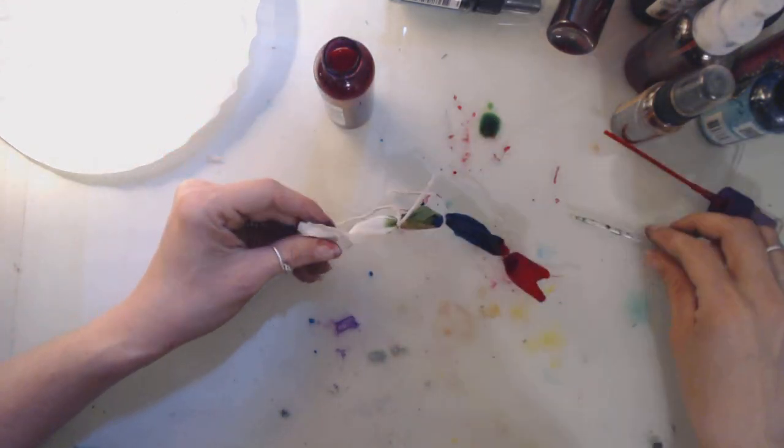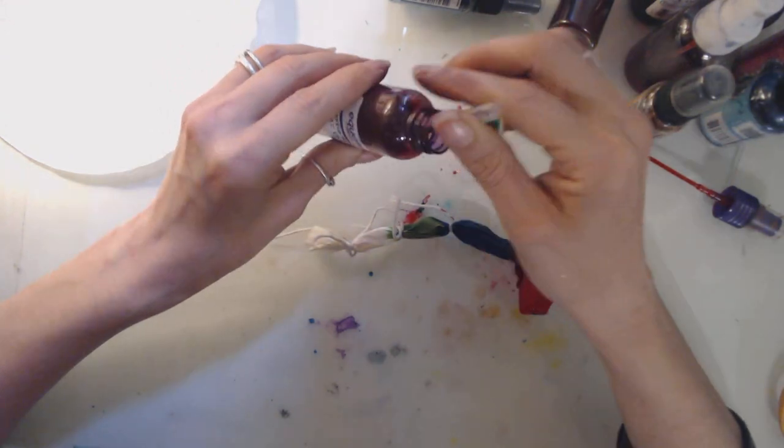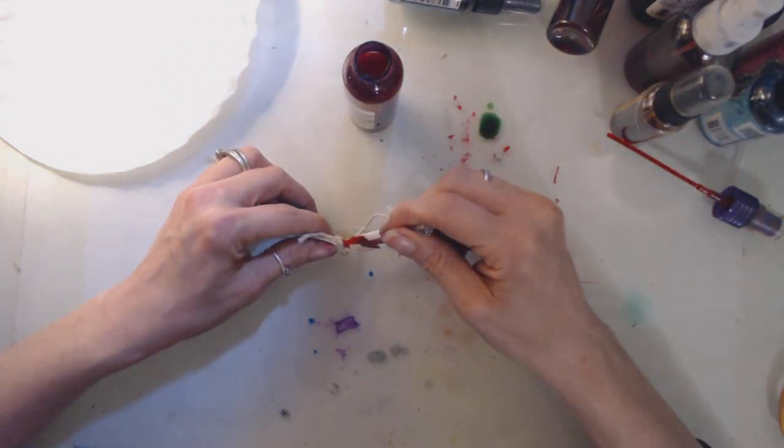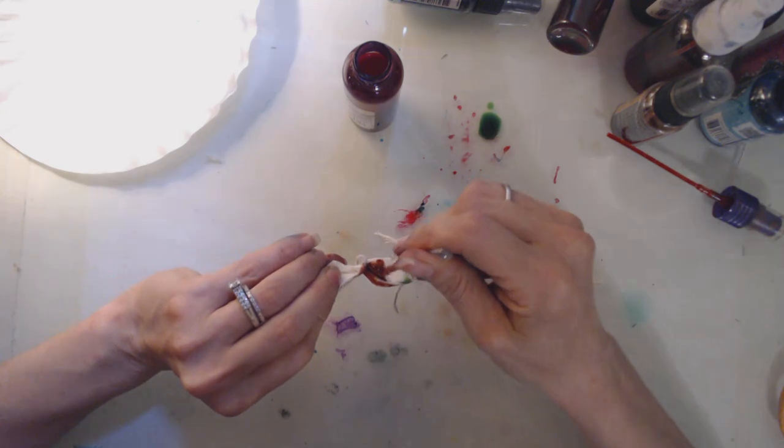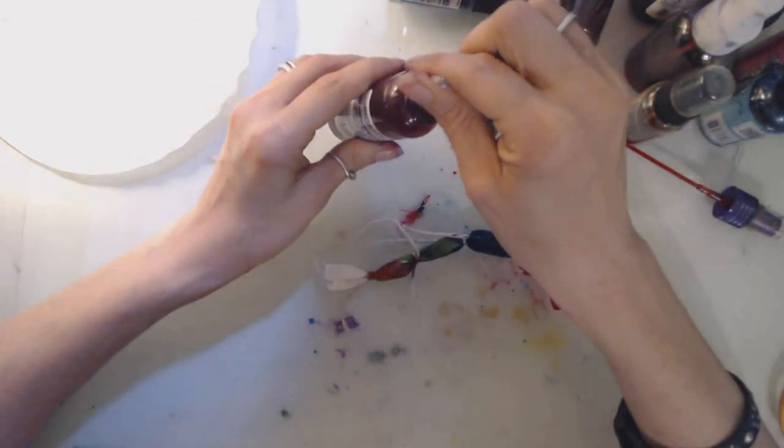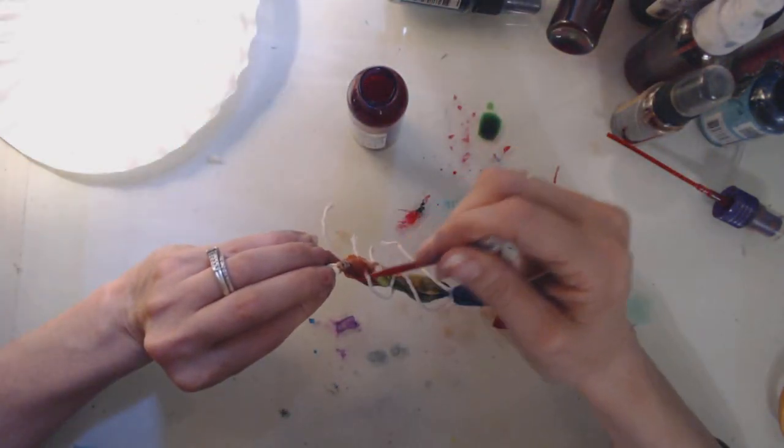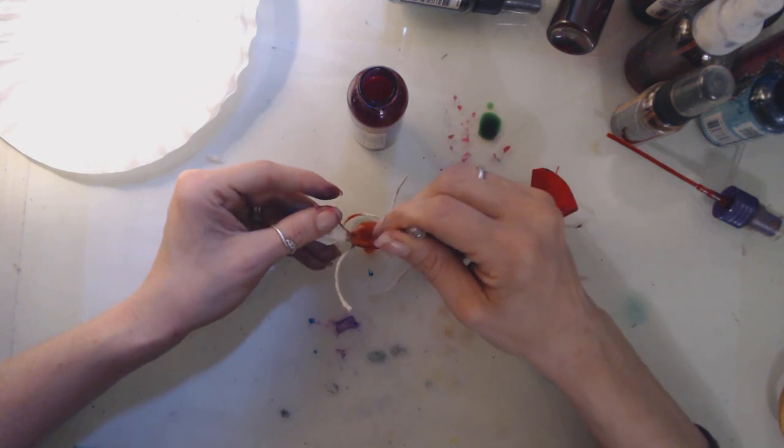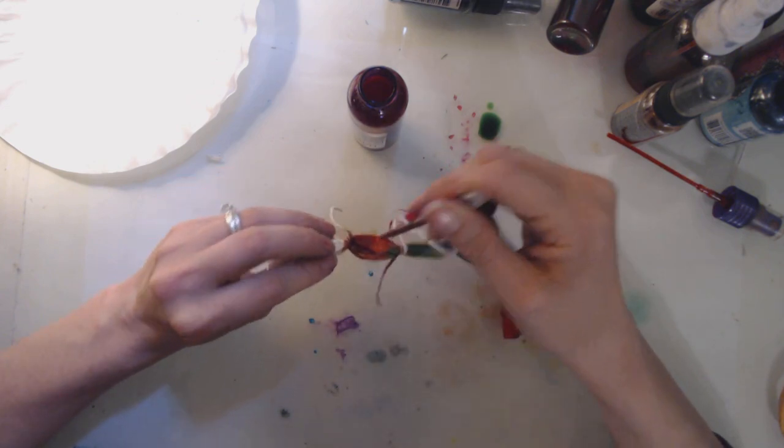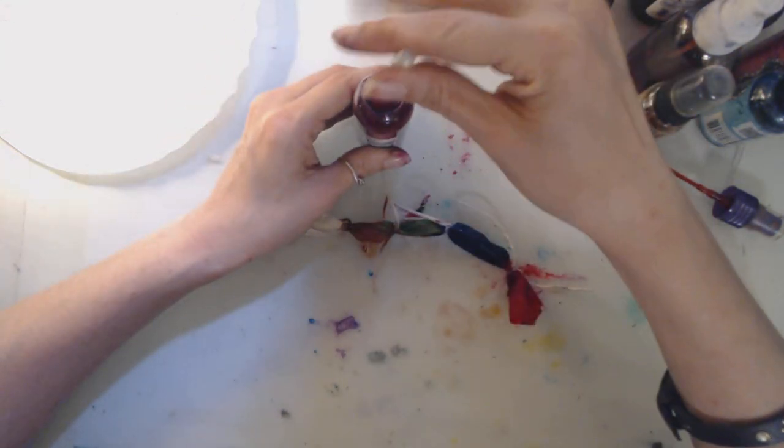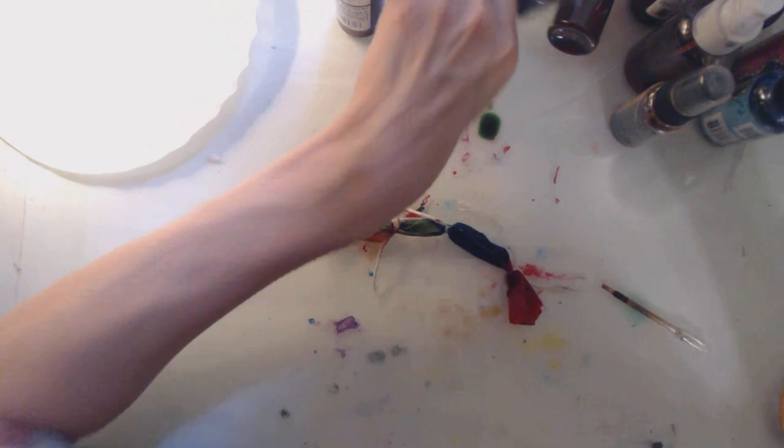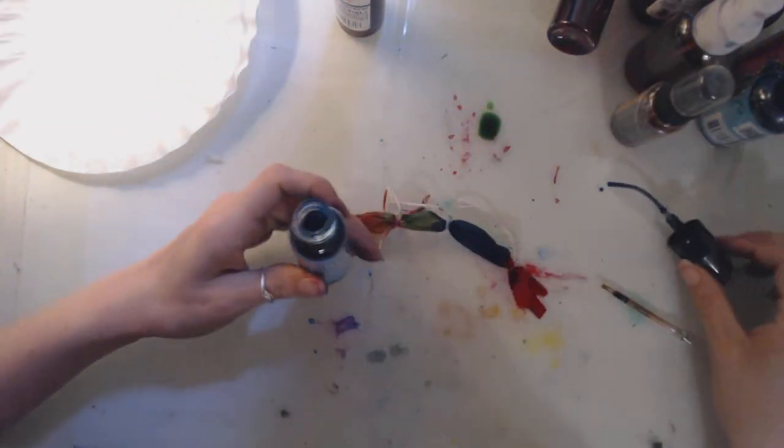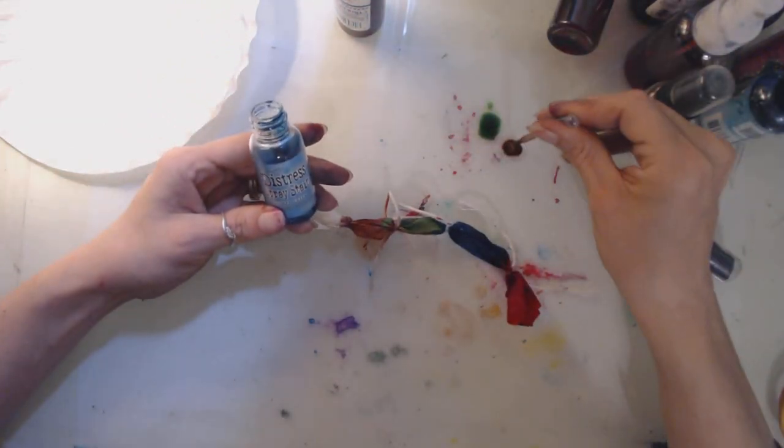This is the color that I mixed myself. Let's go with, let's see. Do I have dark blue? Yes. This is broken china.